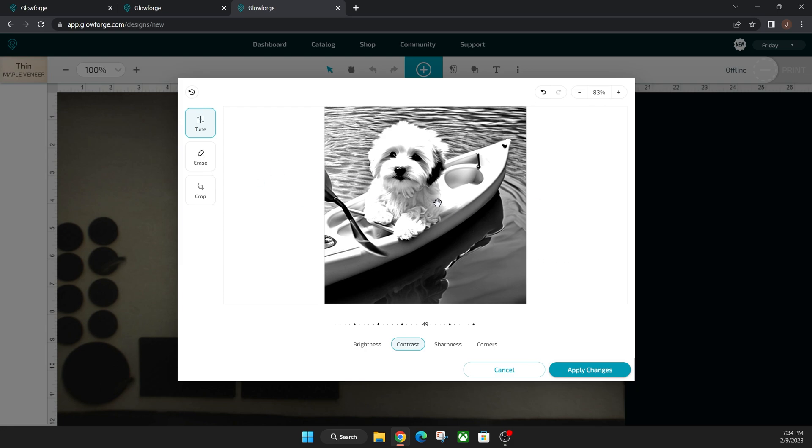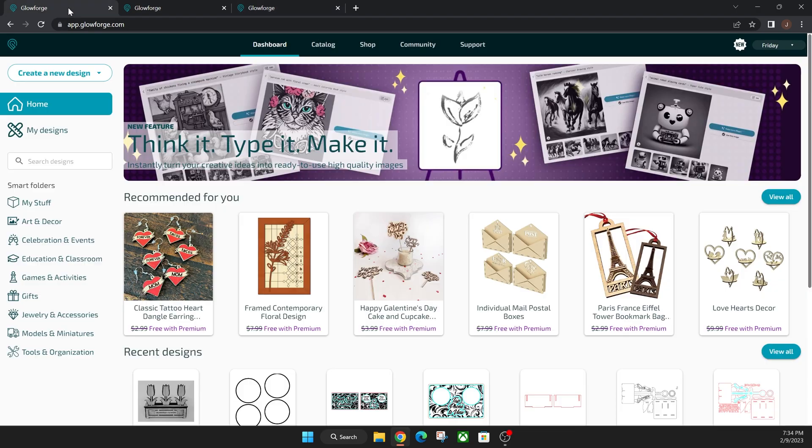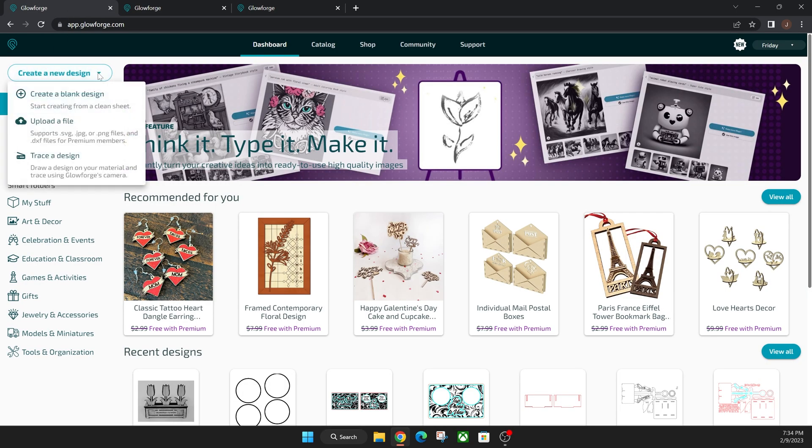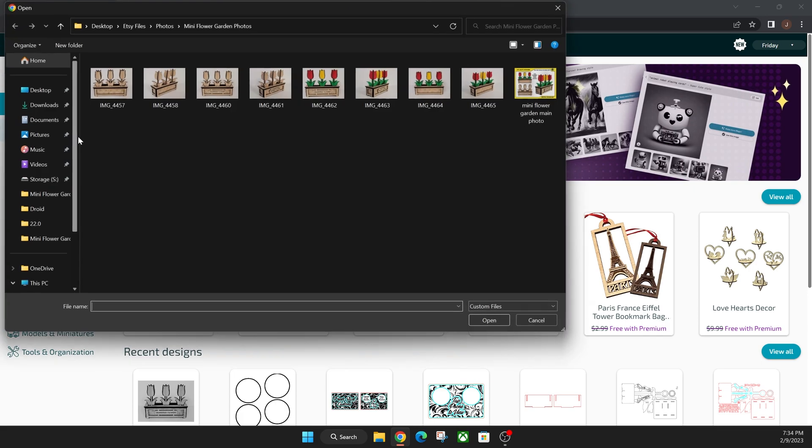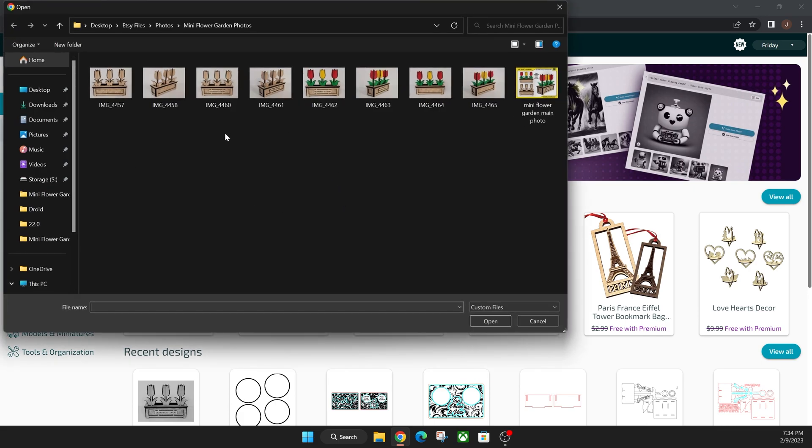You can actually do this with your own photos. So what you want to do is you want to click on create a new design on your main page here and then upload a file. I'm going to select this one here and then you would just click open.